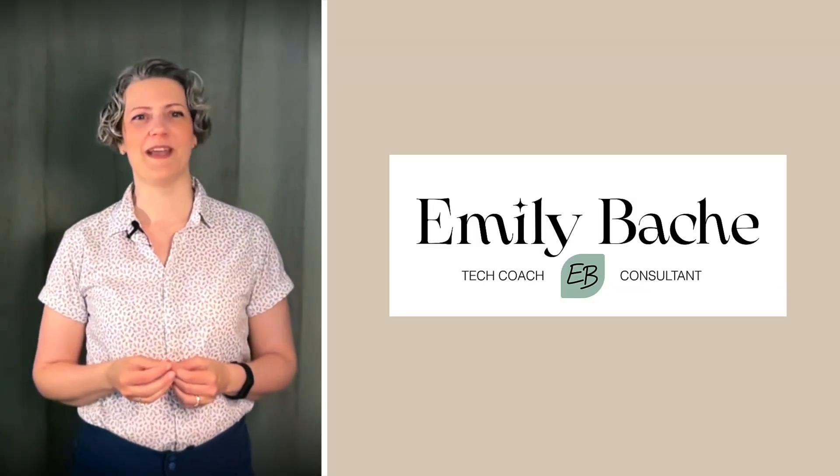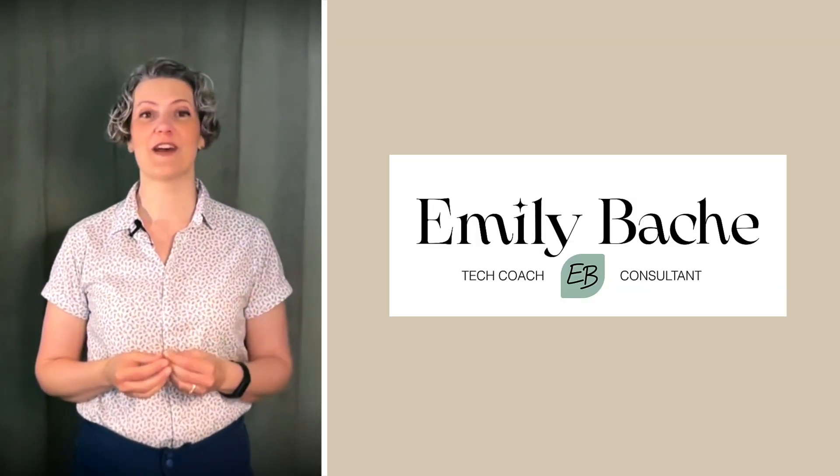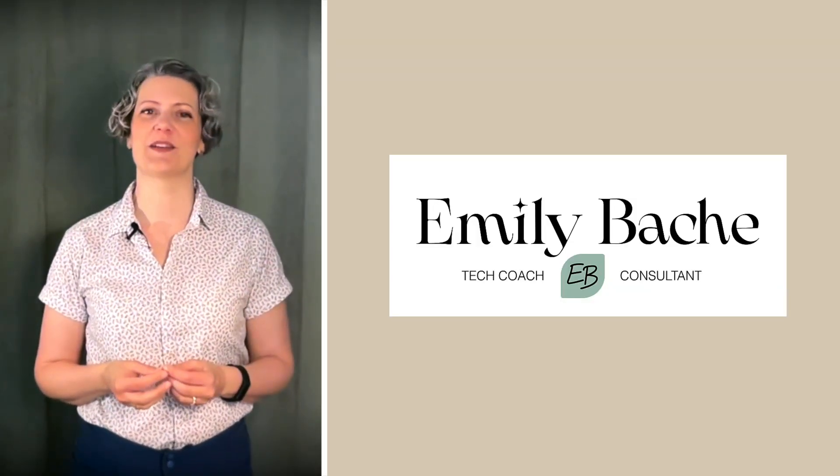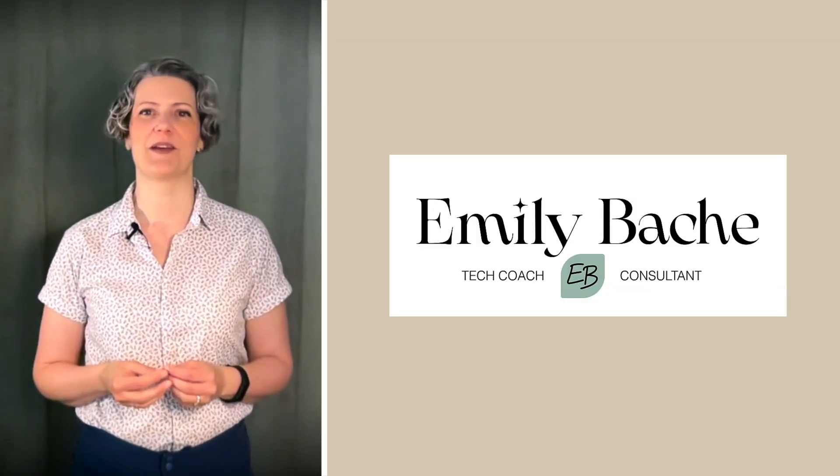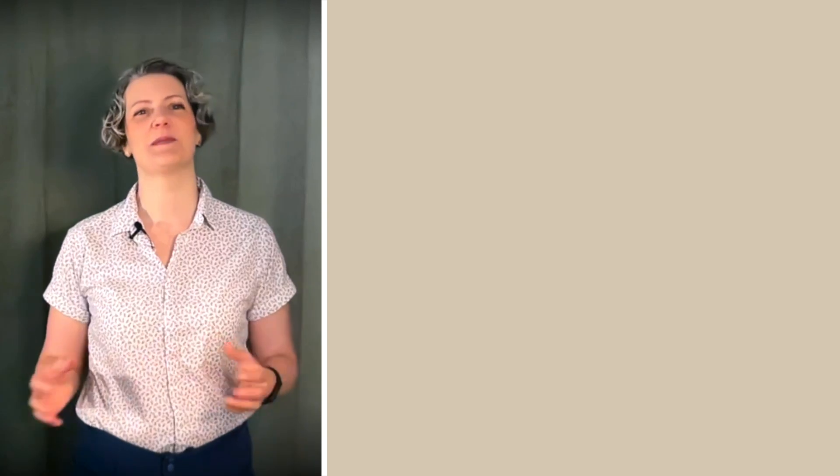Hi, I'm Emily Bache. I'm a software developer and creator of Sandland Coaching. Welcome to my channel. If you haven't been here before, please take a look around and I hope you'll like what you find enough to want to subscribe.